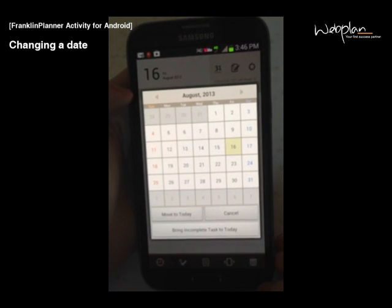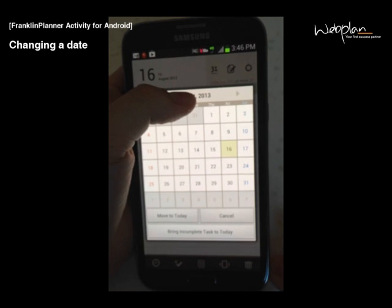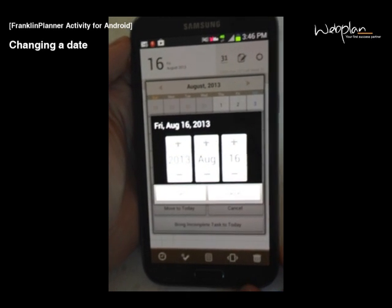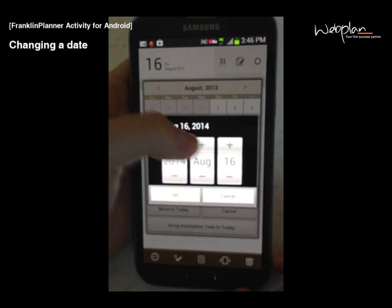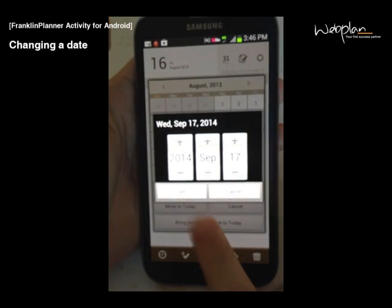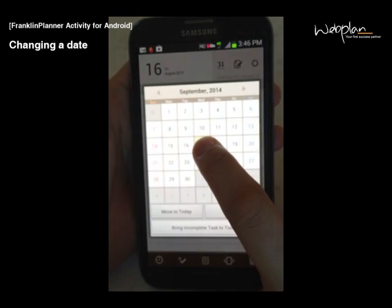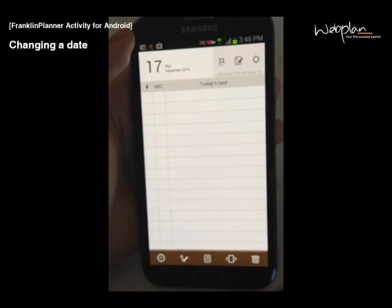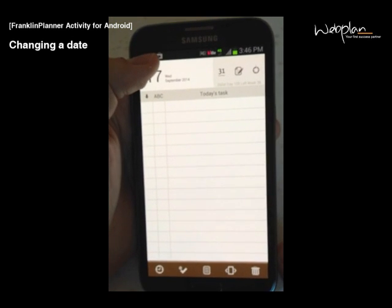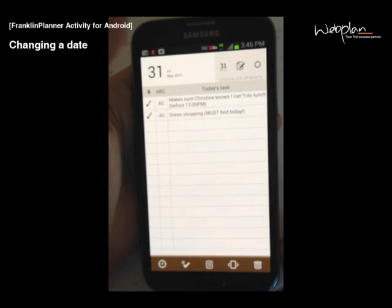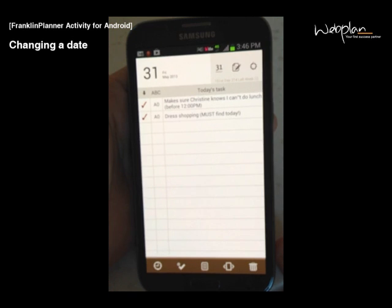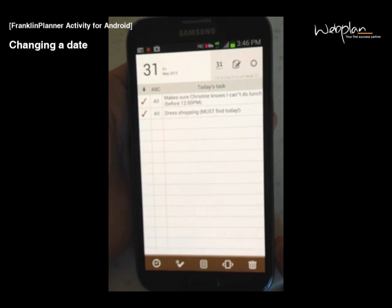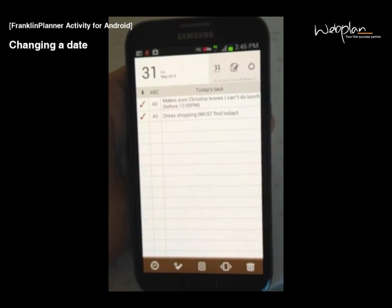Also, in the calendar pop-up, if you long tap the title bar, you can manually change the year, month, and date. To return to today, click the date on the top left corner. Changing the date works for tasks, schedules, note, and master task.